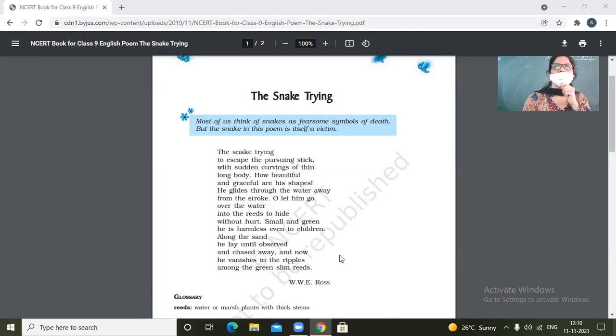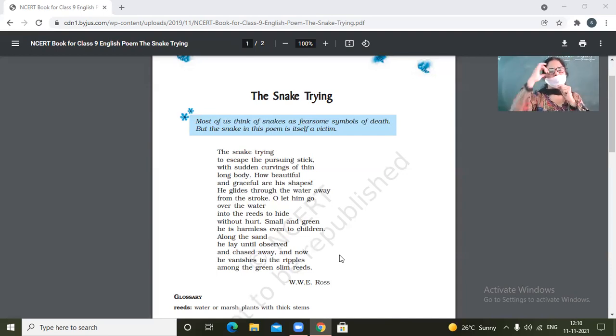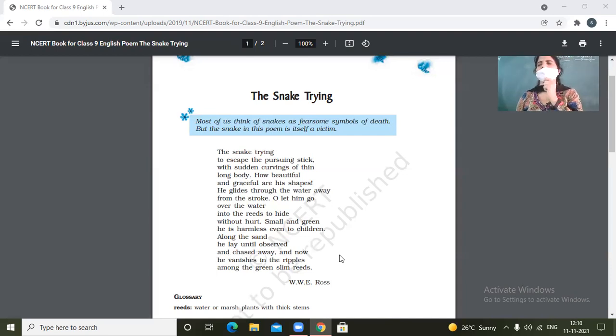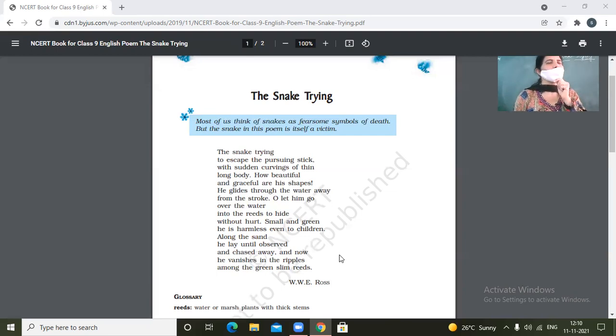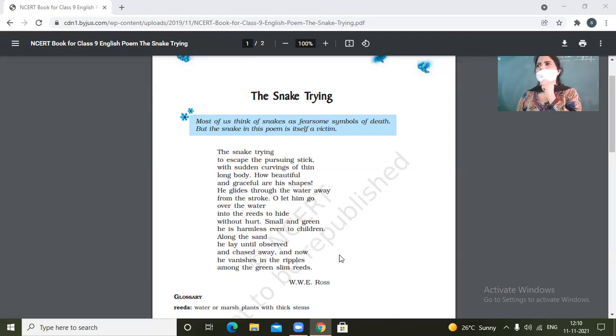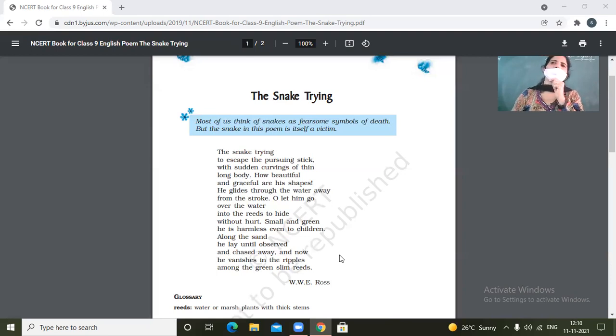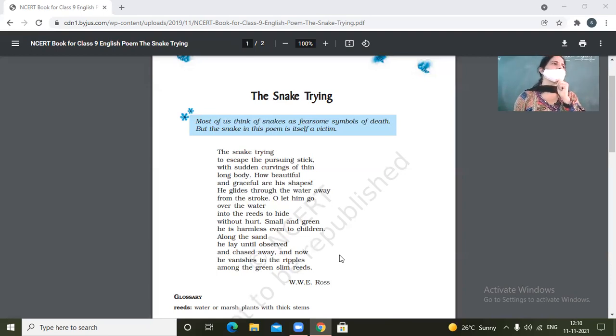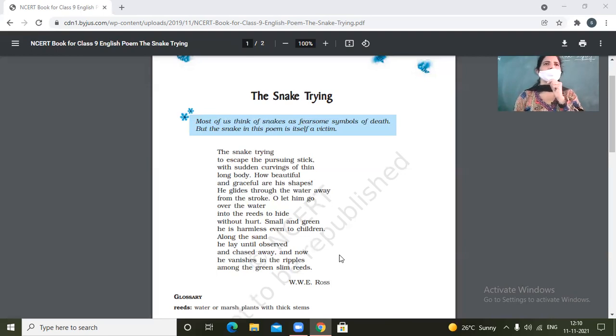So the process, the snake is trying to escape itself from being caught or hit by human hand. And eventually it goes to its hiding place that is the reeds which are there in the waters.